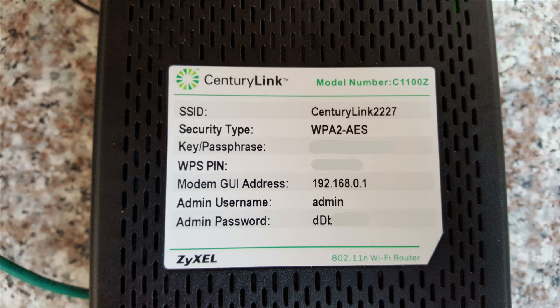And it tells you the default factory settings and configuration for this modem. The SSID, the security type, the passphrase, the WPS pin, the modem GUI address, the admin username and the admin password as well.